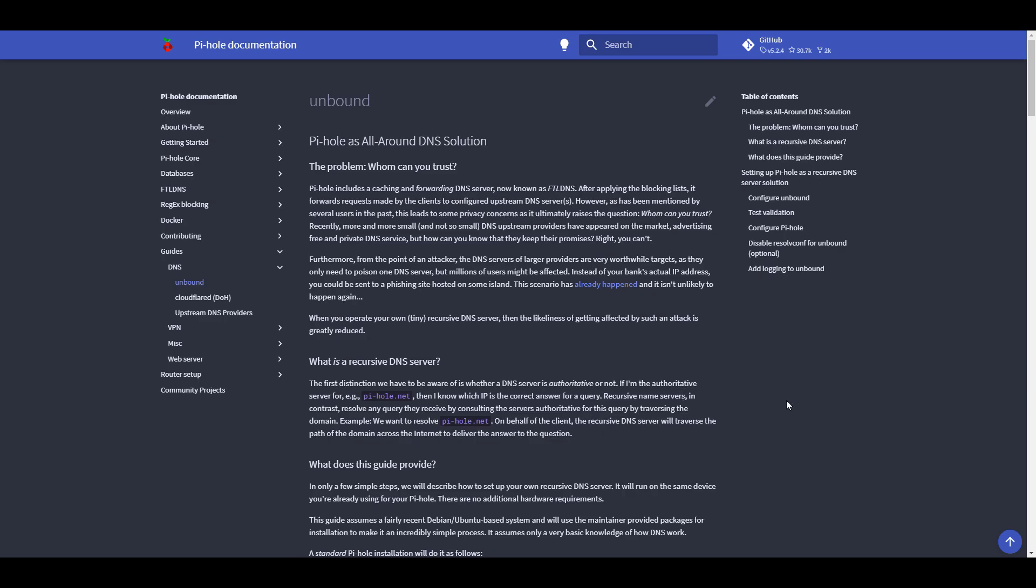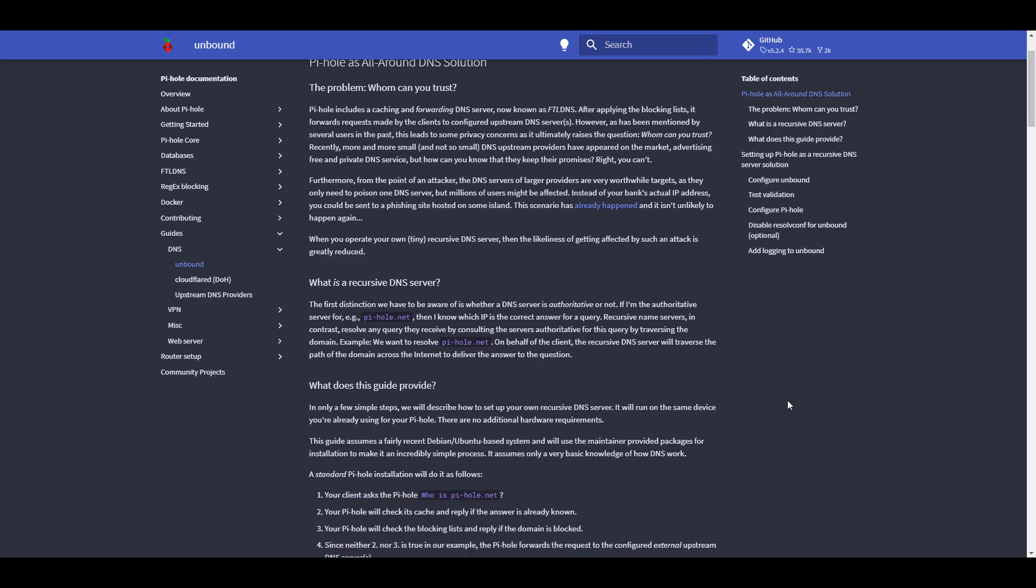To understand how Unbound works, we have to first understand how Pi-hole works. Pi-hole is a DNS ad blocker. Basically, when you go to a web page, the web browser that you're using will utilize Pi-hole as its DNS server. It will be sending out requests to various web addresses, and Pi-hole will go through and block any of the web addresses that it finds based on the blocking list that you're currently using.